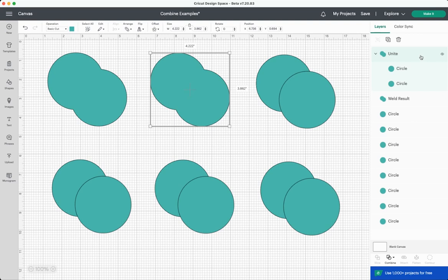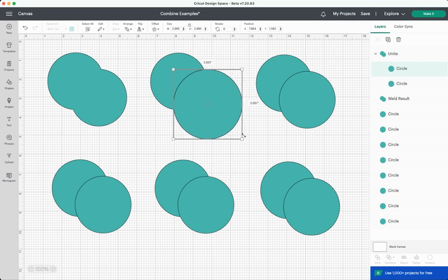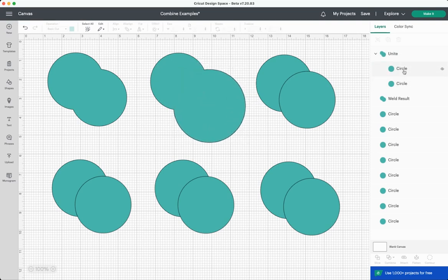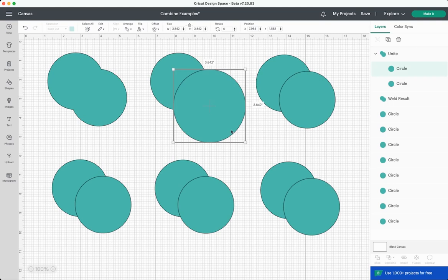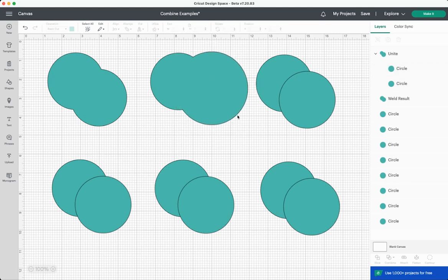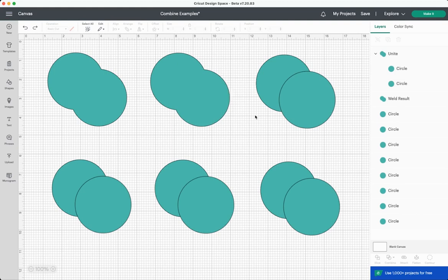This means that you can click on one of the individual circles and you can still modify it. So you can like make it bigger and then it stays a part of the united image. You can click on it and you can move it and it stays part of the united image. This is so cool to me. I love this.